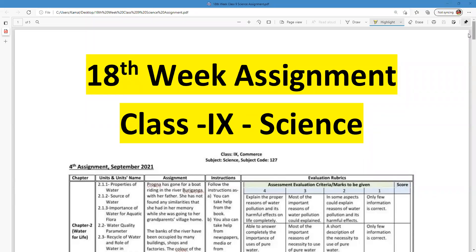As-salamu alaykum wa rahmatullah. This is Muhammad Kamal Hussain, content creator of Triangular Kamal Academy. Today I'm going to discuss an 18-week science assignment for the students of Standard 9. This is assignment number 4 from Chapter 2, Water and River.